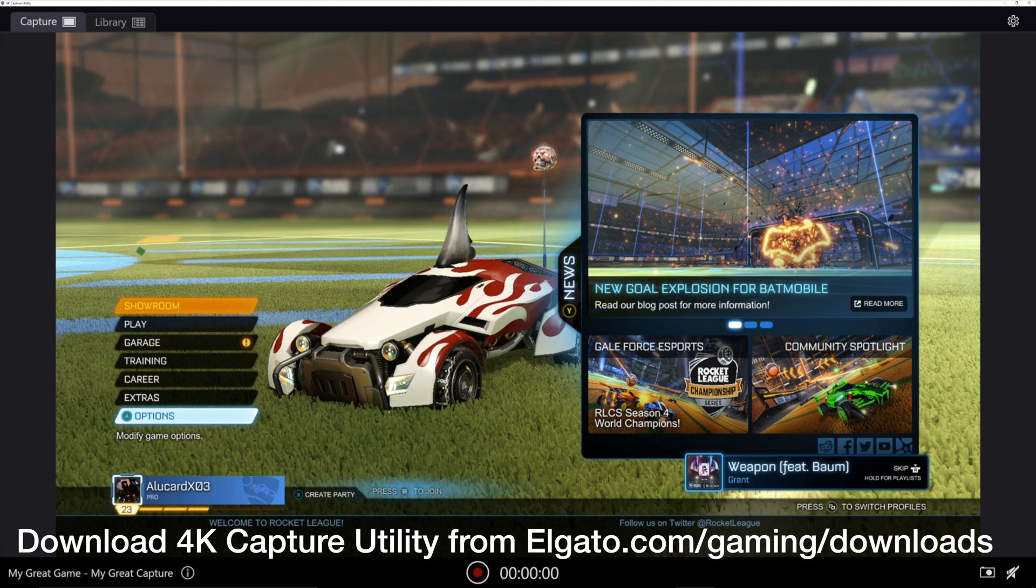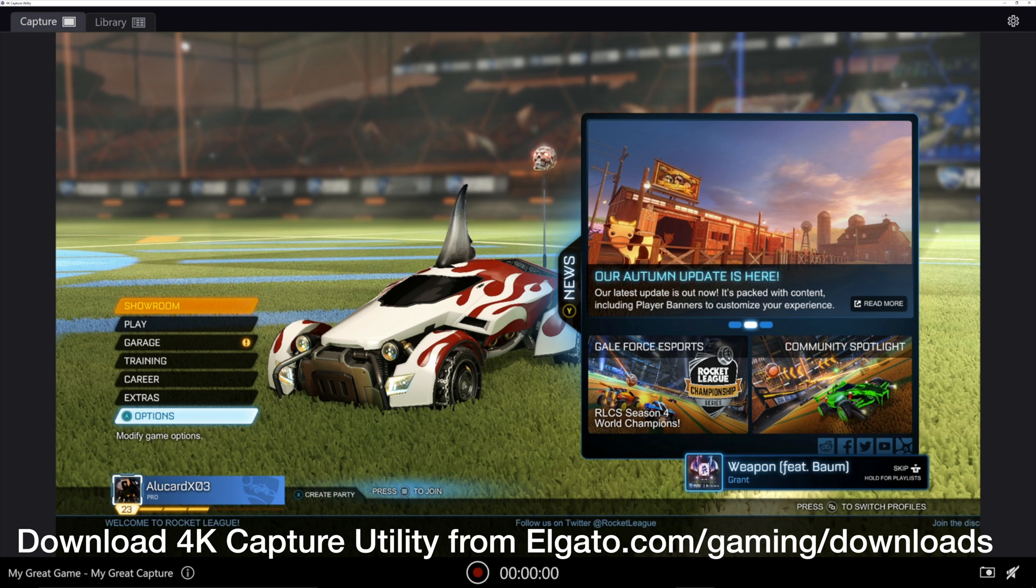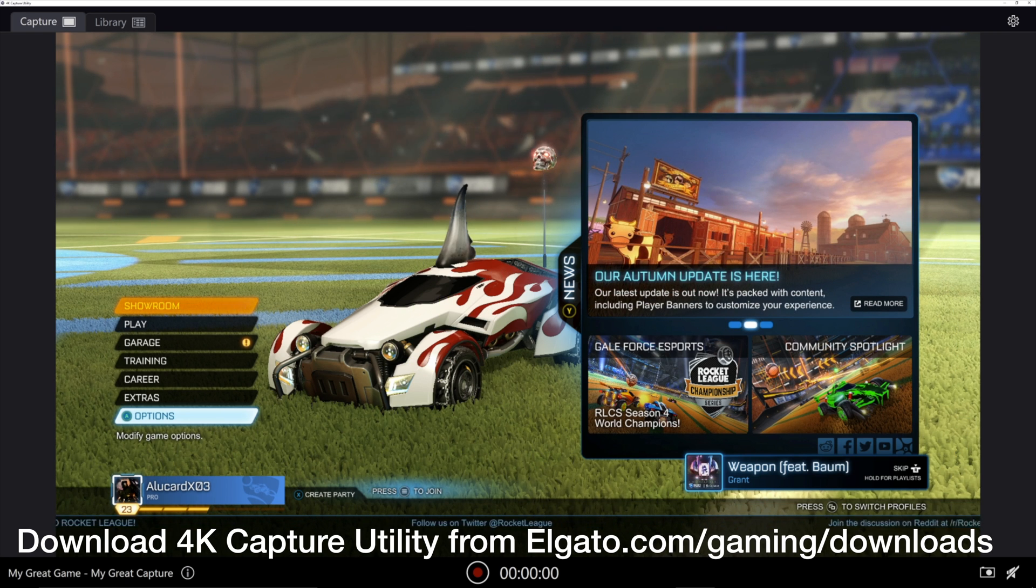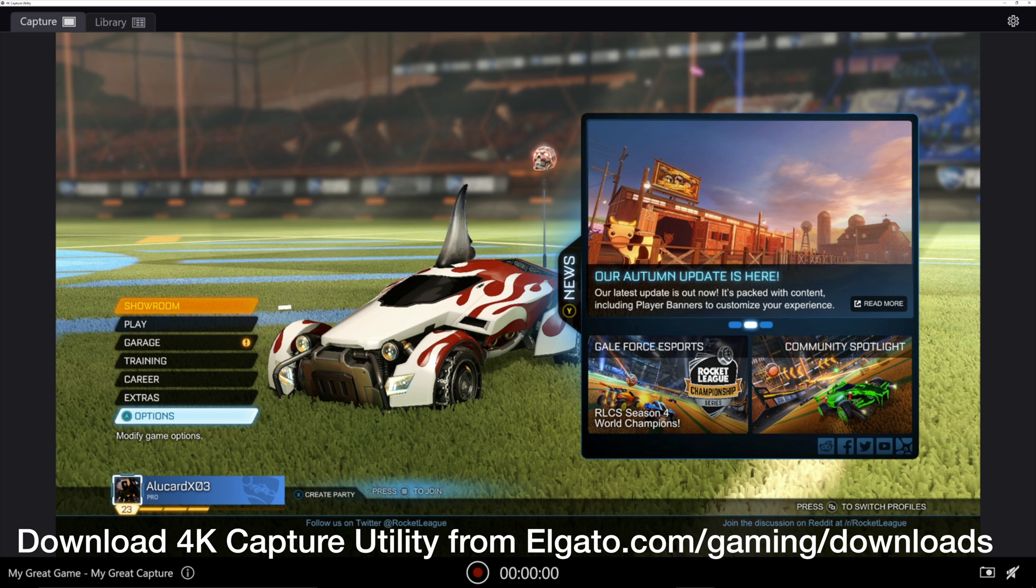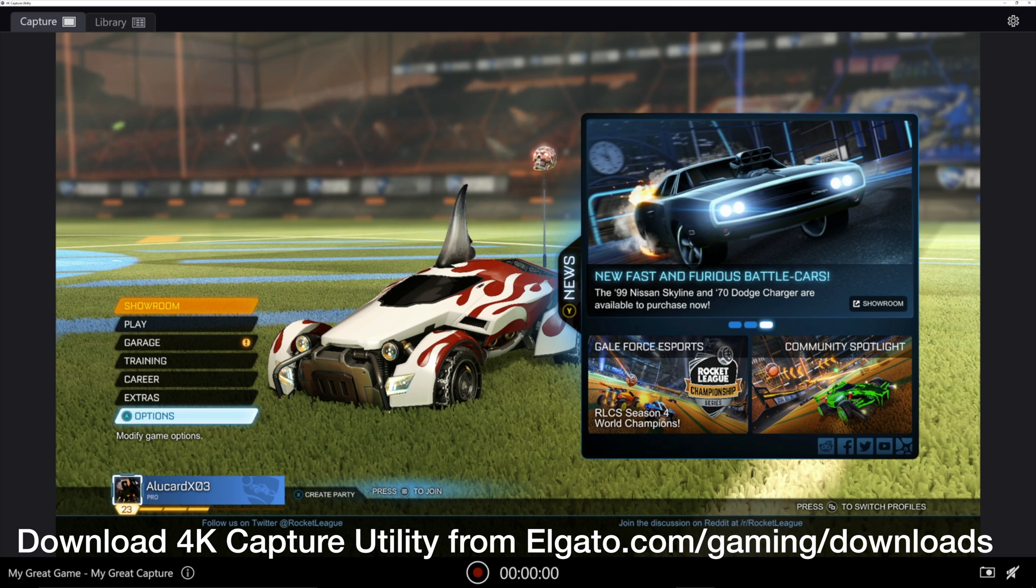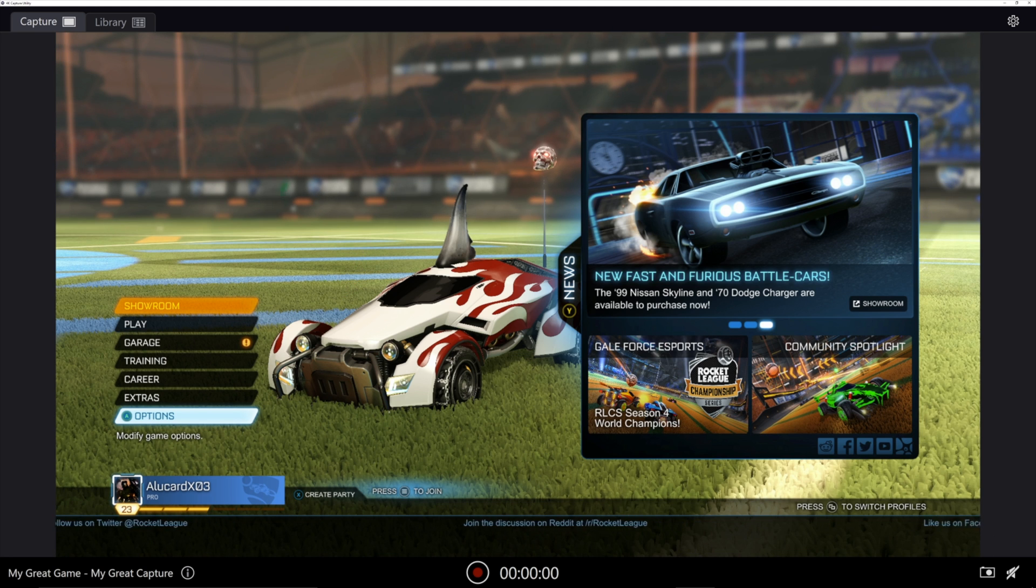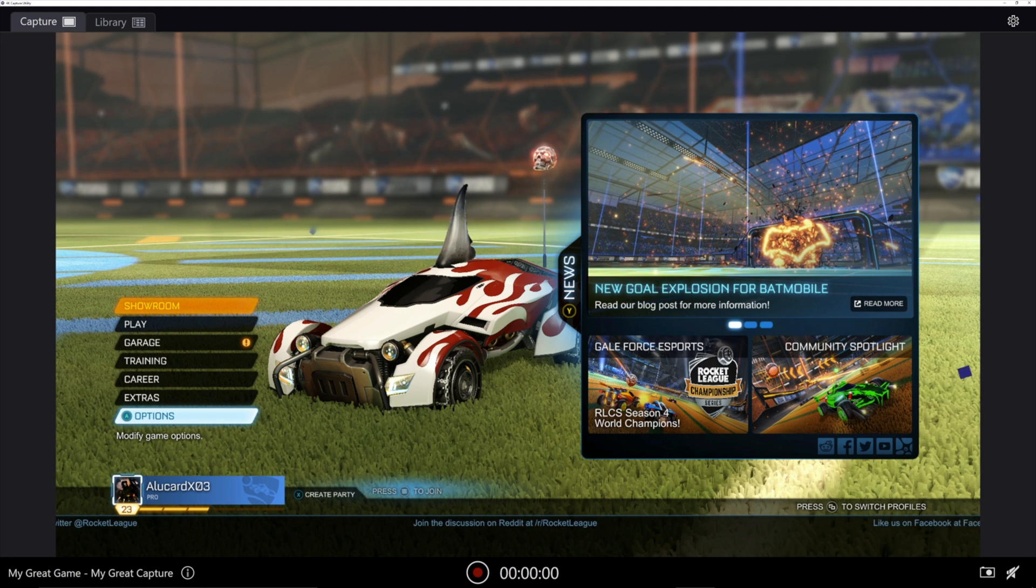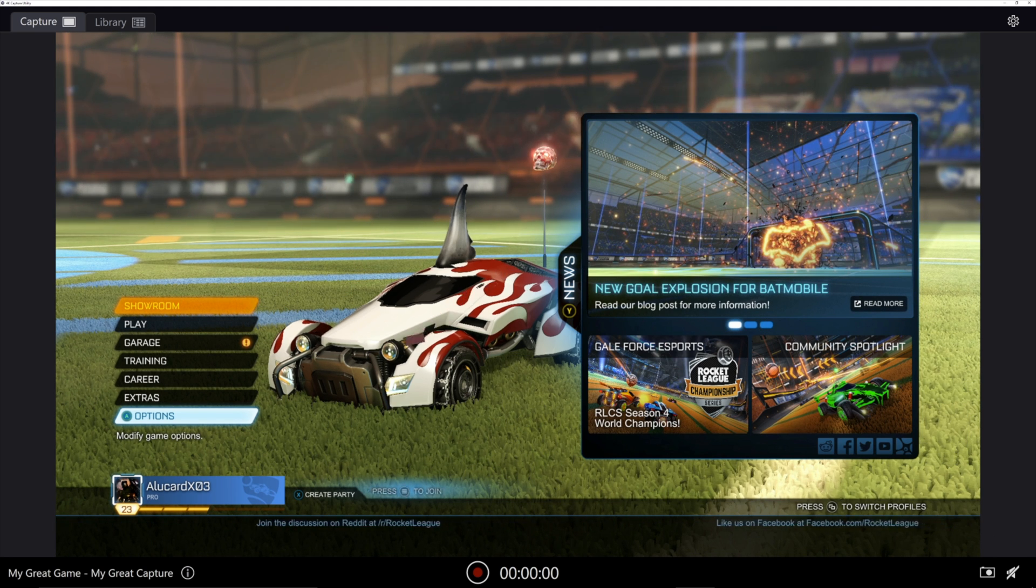So here we are in the 4K capture utility. This is what you're going to see when you start up the program. It's going to show you the signal coming from your game console or PC. In this case, I have my Xbox One X beaming in Rocket League.